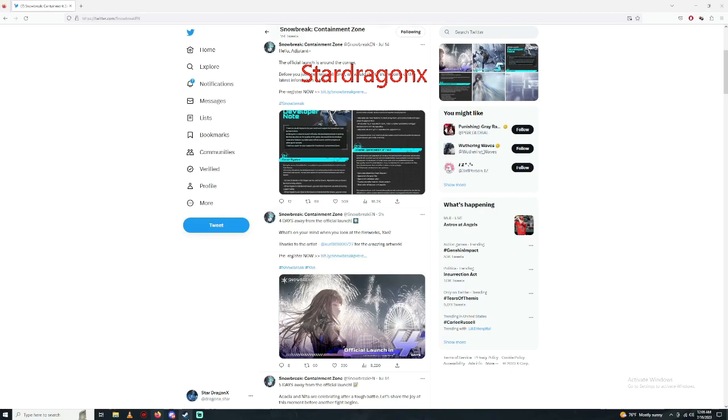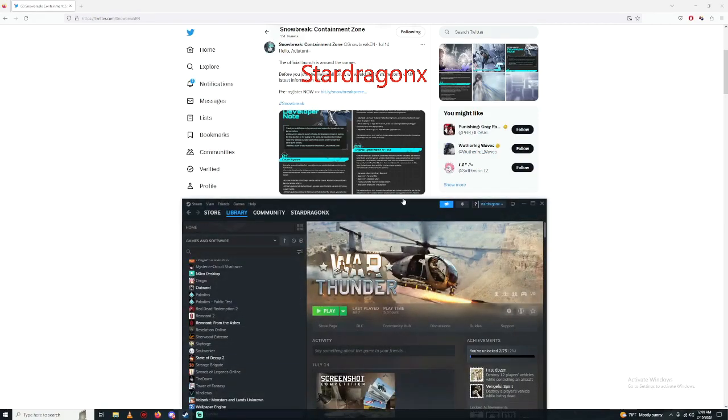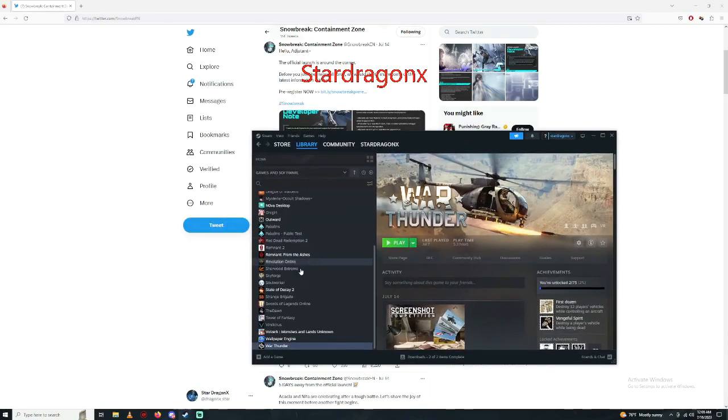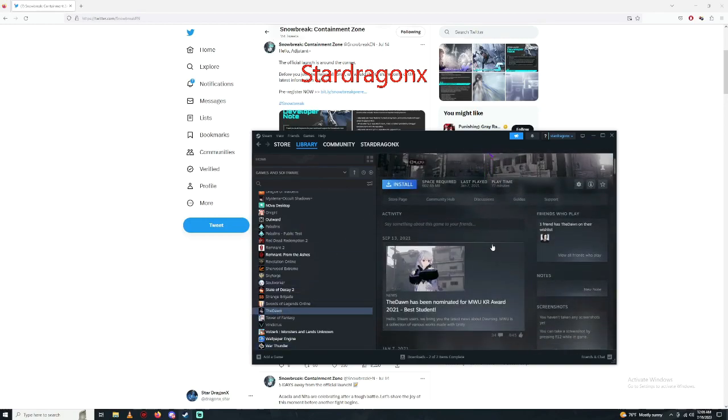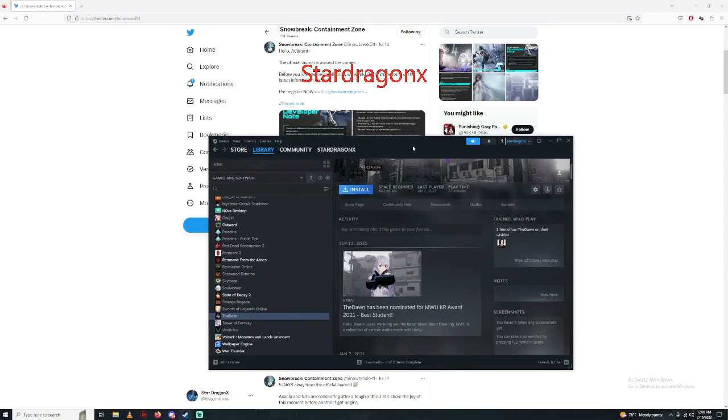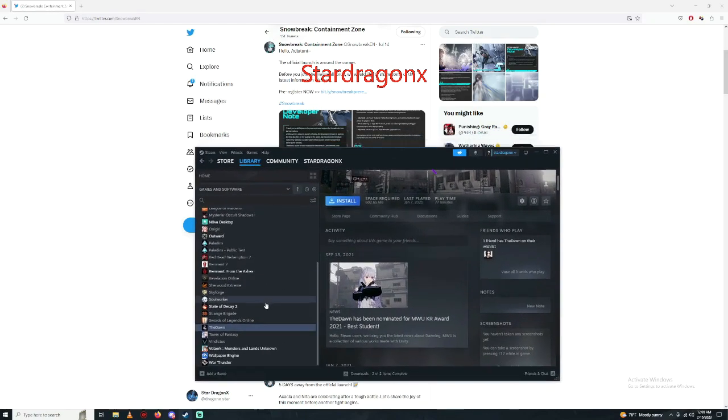If you guys are wondering, if you guys cannot wait and you actually want to start the game, there is another game that is similar to this game, it's called The Dawn. It's actually in your Steam account, you can go ahead and get Steam and download it, it's free to play.